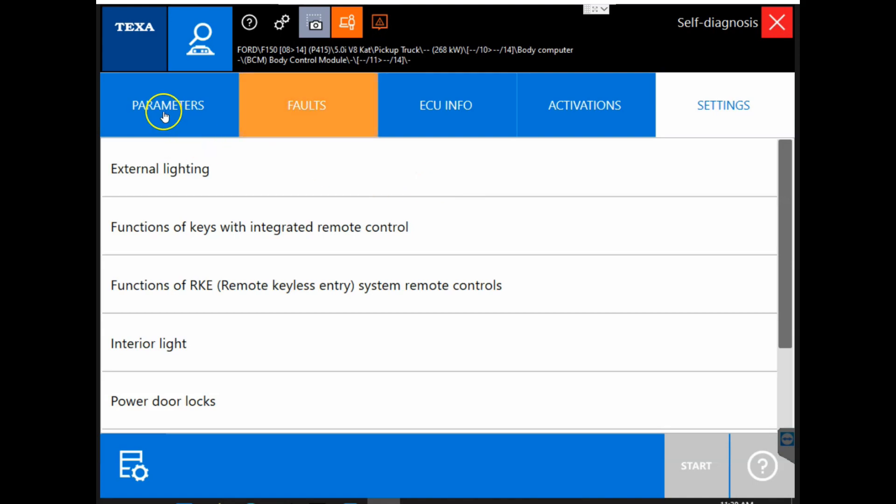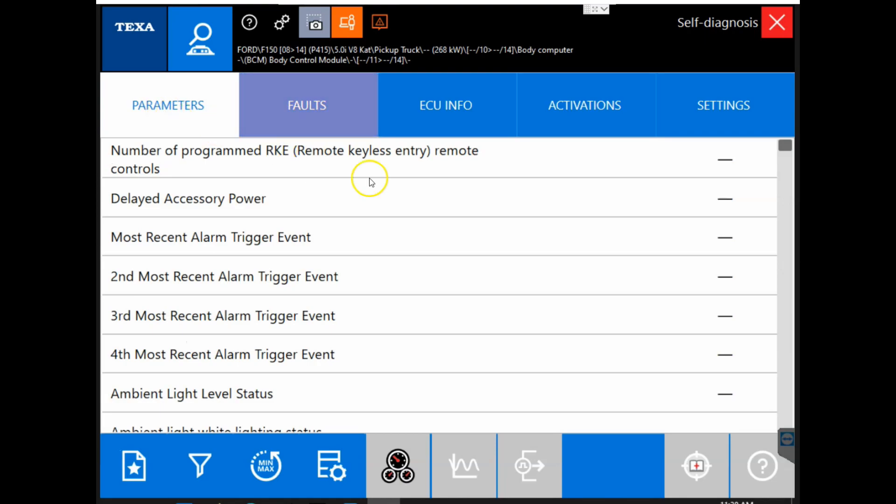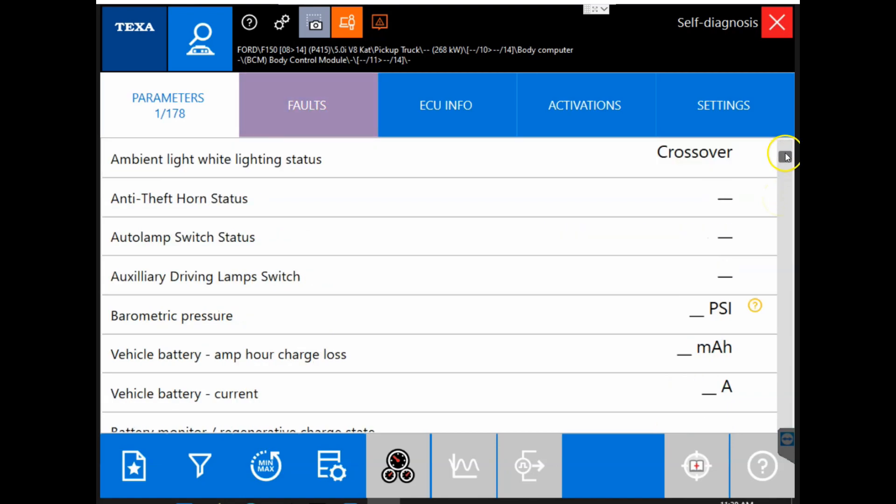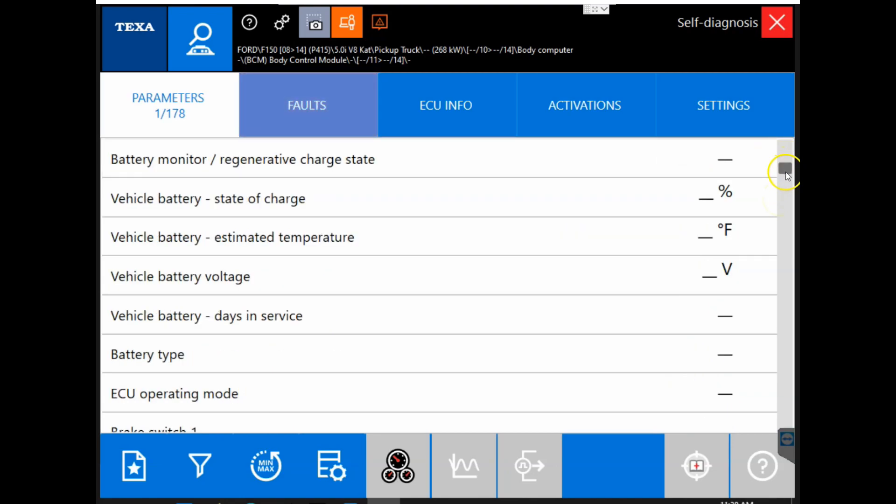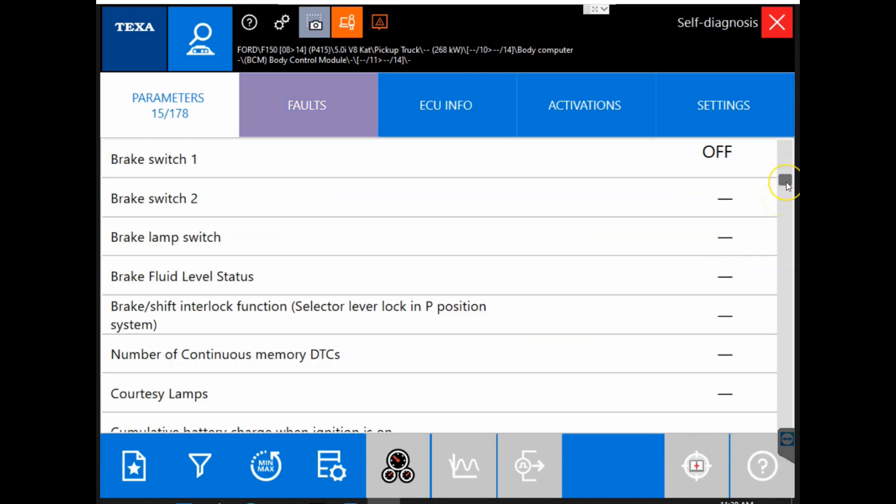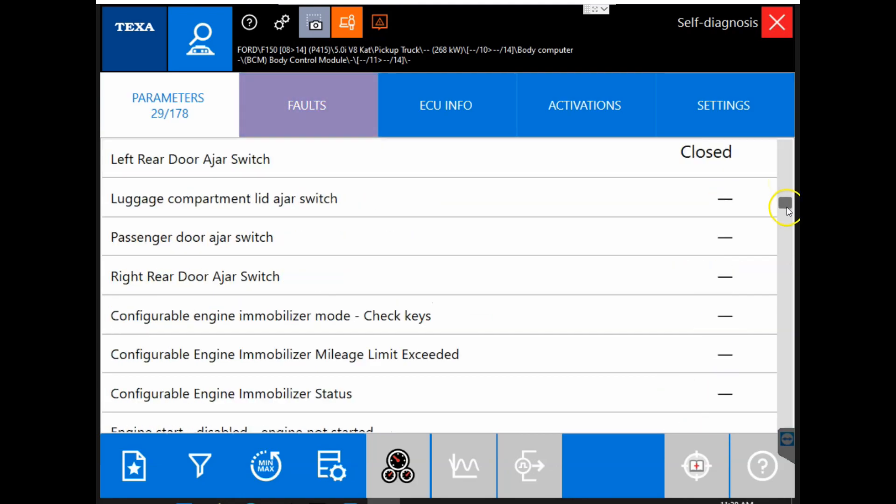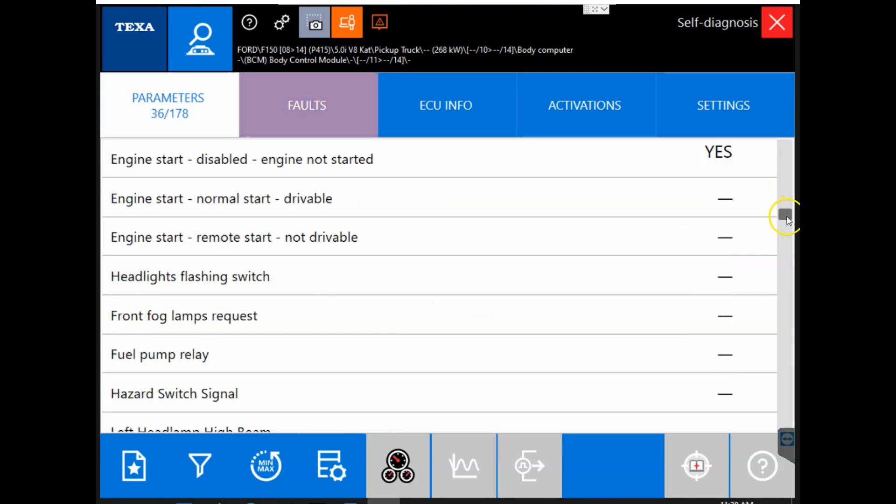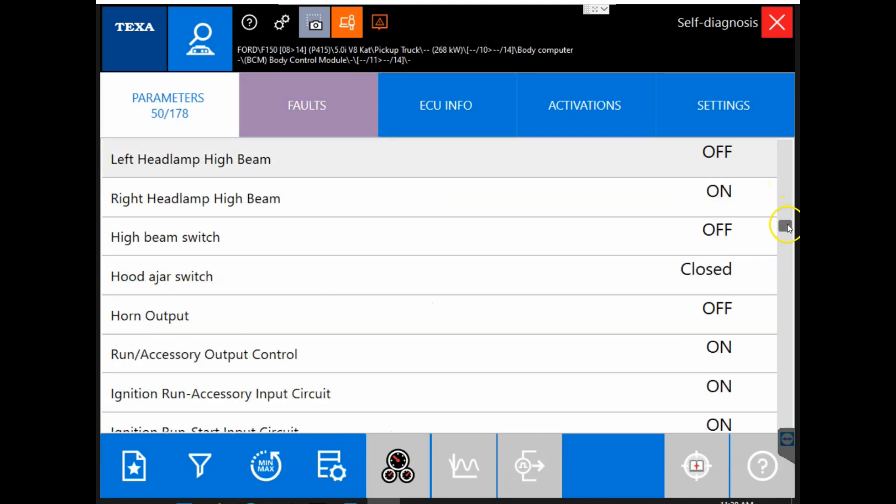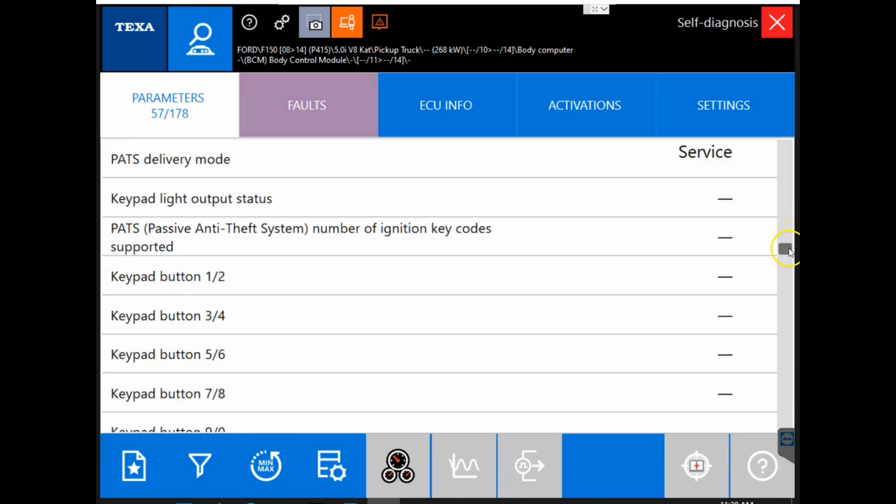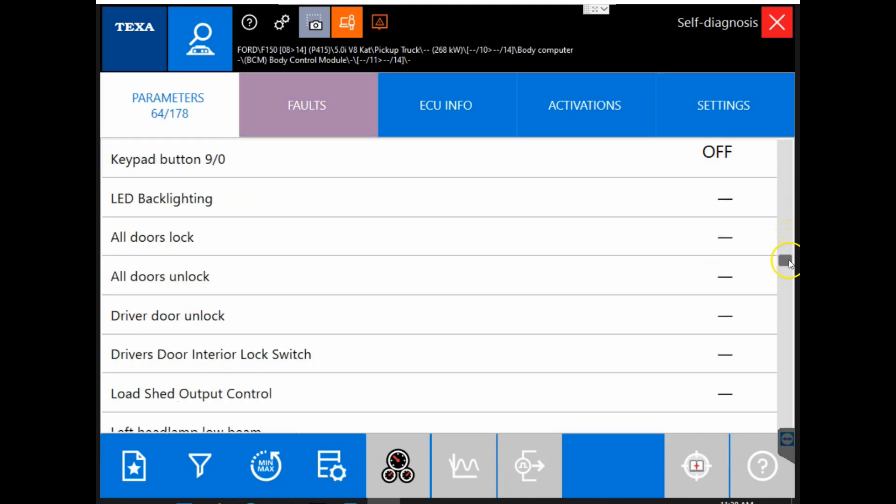Next we are going to get into the parameters tab. Now we have our parameters tab. We can look through our parameters tab here and see the different live values that we can view through the ECM on our vehicle today. It is a long list of parameters. What parameters you can view are dependent upon the manufacturer and module and what the vehicle is equipped with.